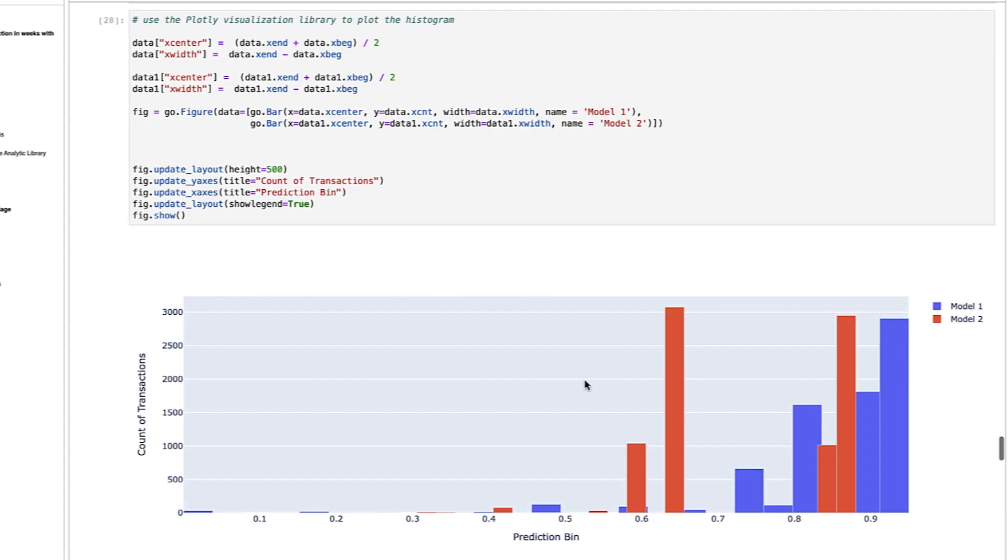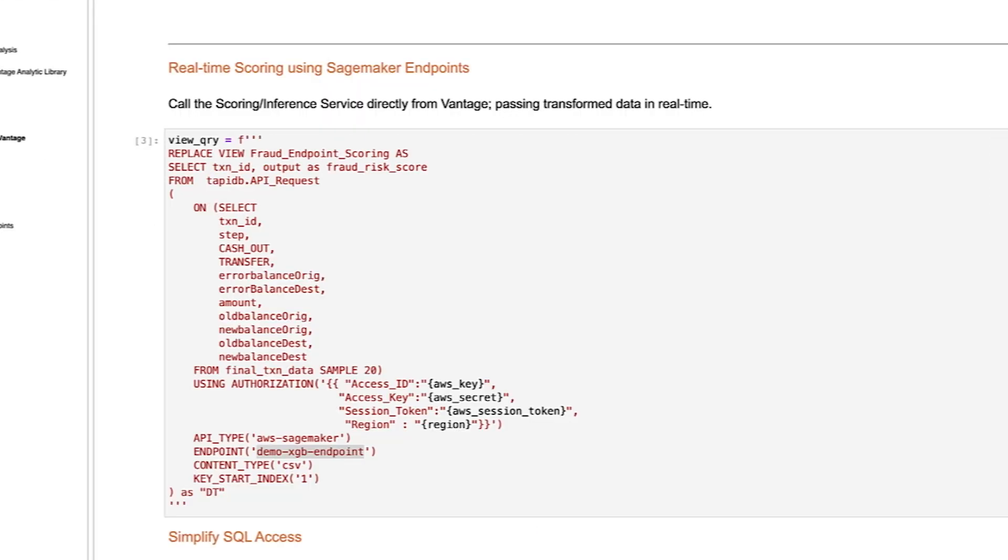We can then use other Vantage Analytics functions to analyze these results. Here, we create a simple histogram of results values, sum up our scores, and number of predictions.